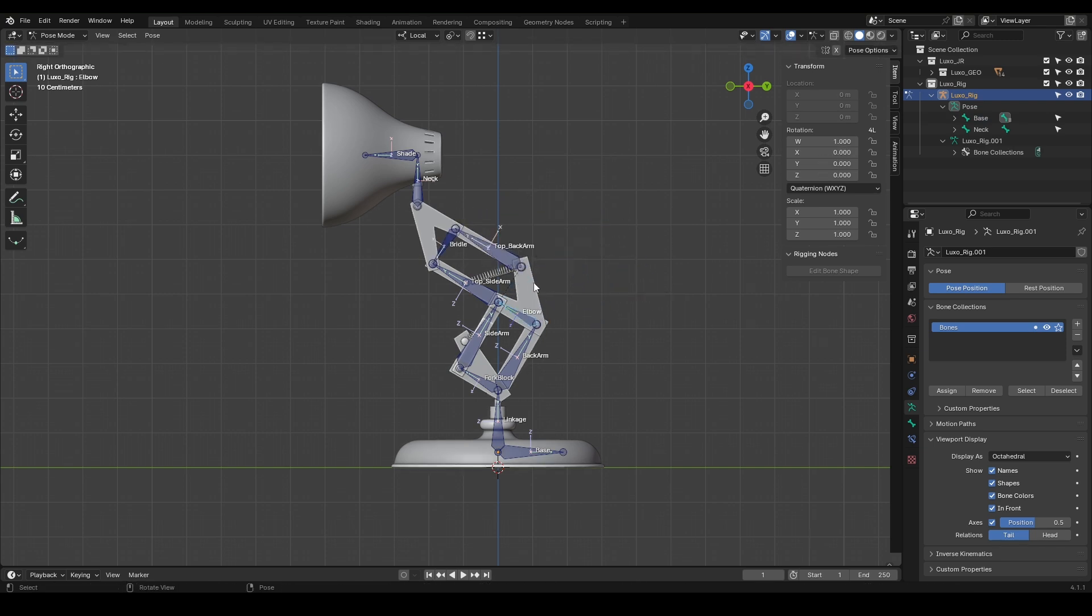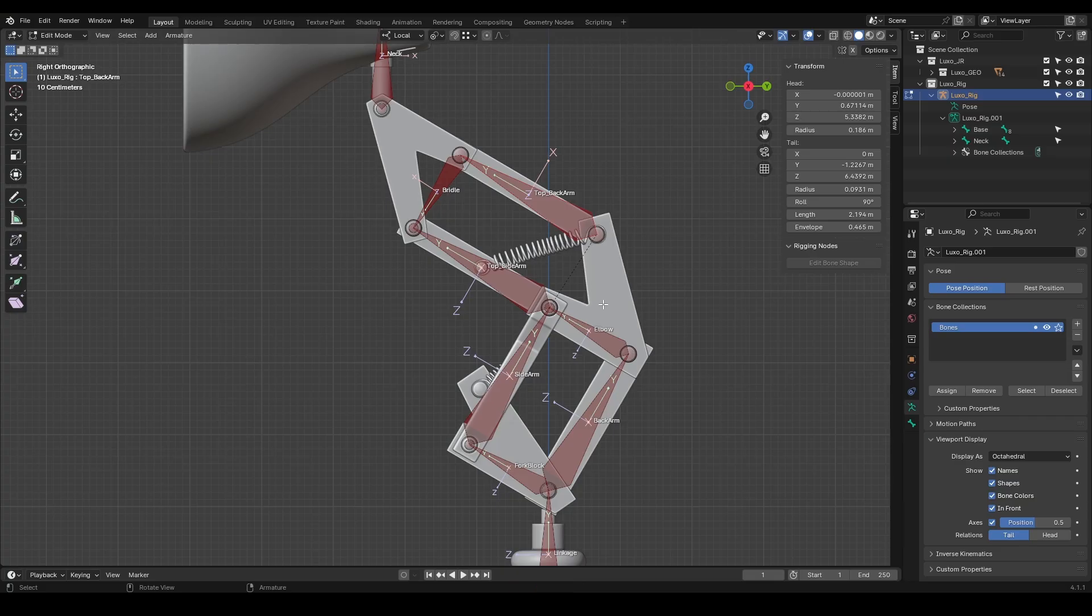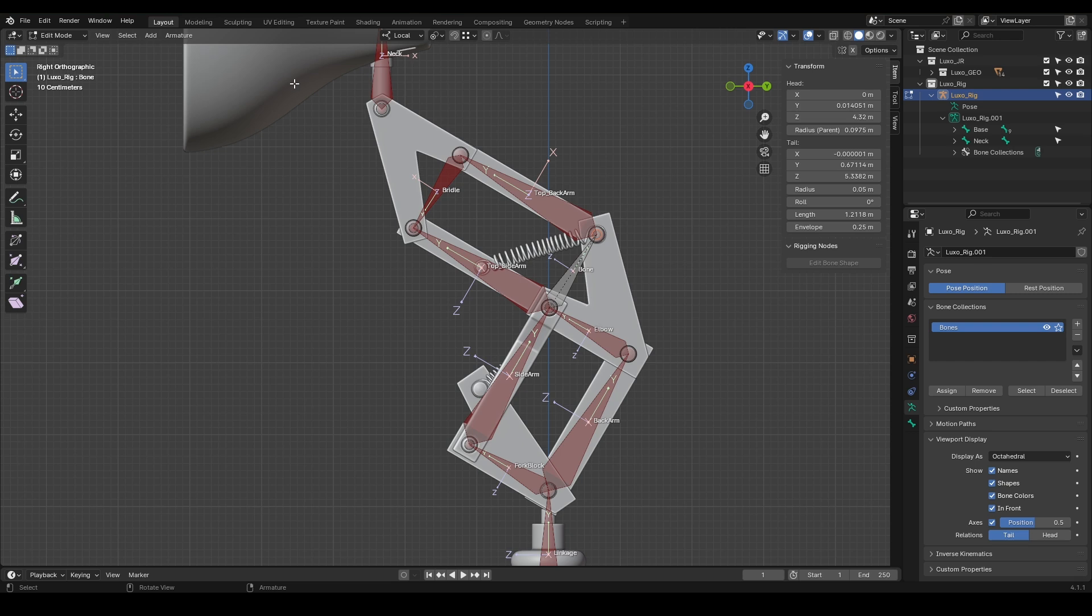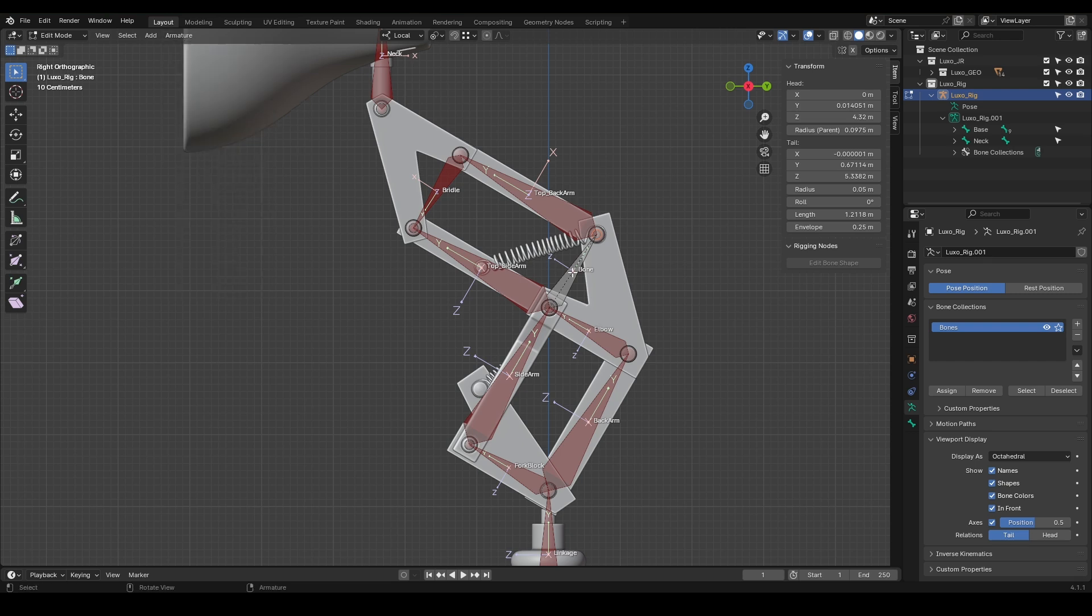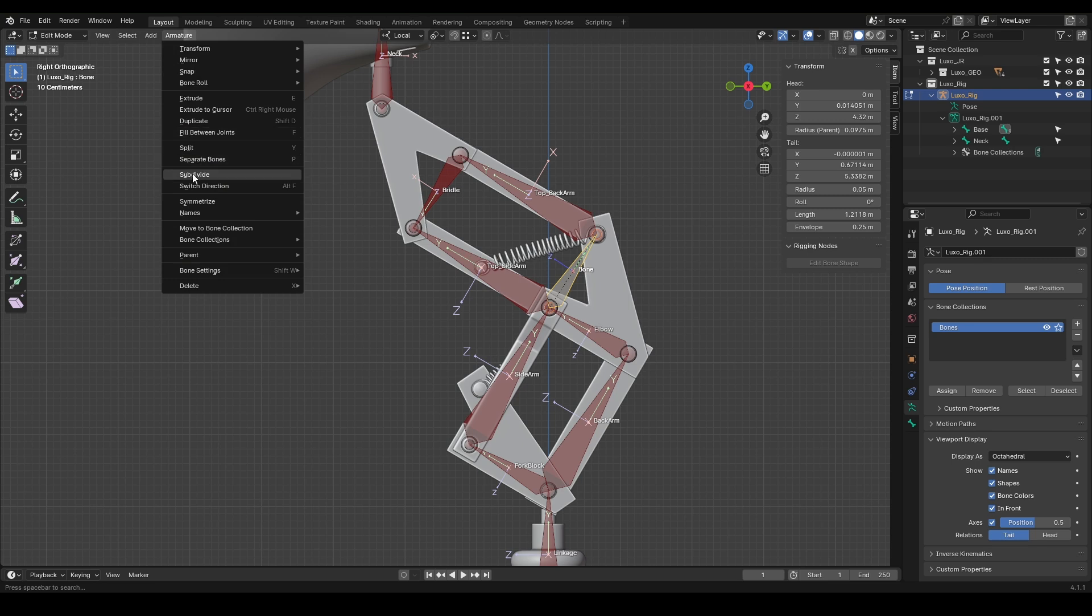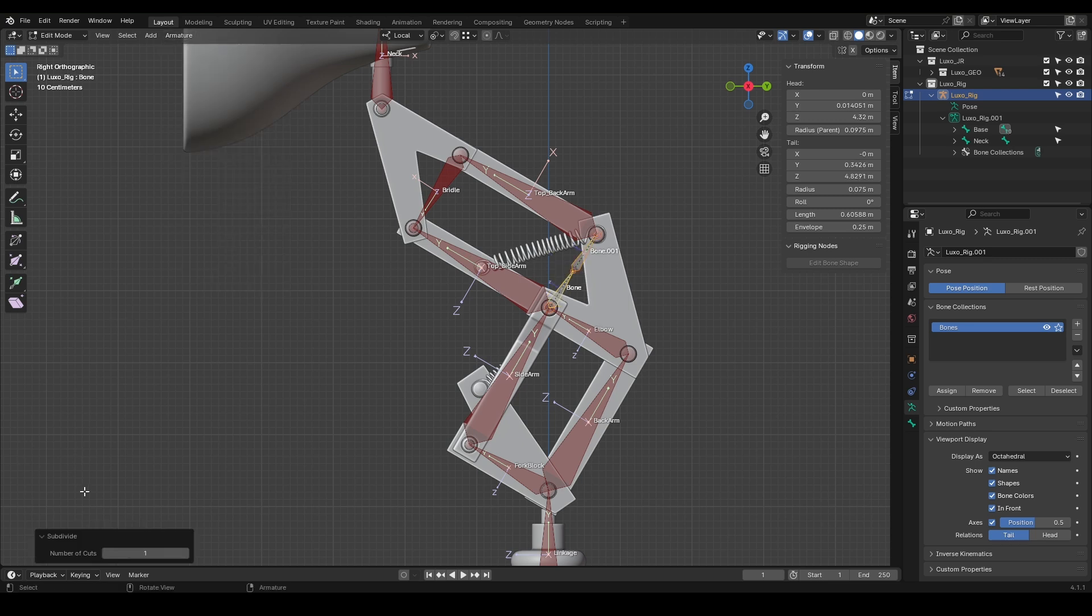If in a project you've placed bones like this and later decide to add a joint in between, just hold Shift, select both bones, and press F. You can also find this option in the armature panel under Fill between Joints. If needed, you can select Subdivide here and use this panel to add more bones.